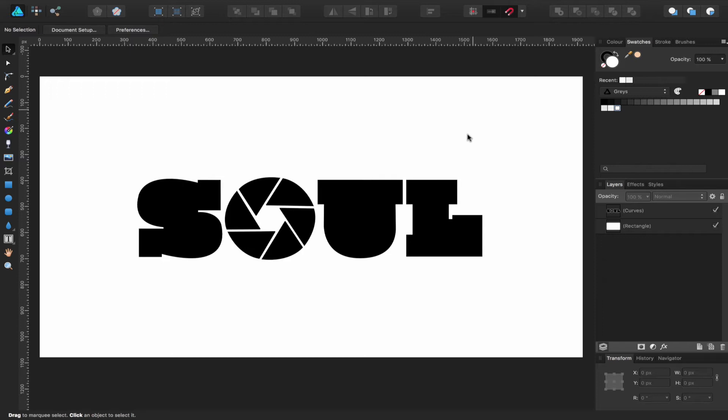Now, PC users, I am on a Mac, so when we get to the video editing side, I'm going to be using Final Cut, which is Mac-based. Whatever you're using, whether it be Vegas, Premiere, or another video editing software, do follow along.